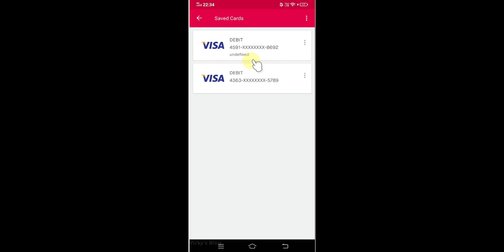You can see the saved details here. Just tap these three dots and click delete.